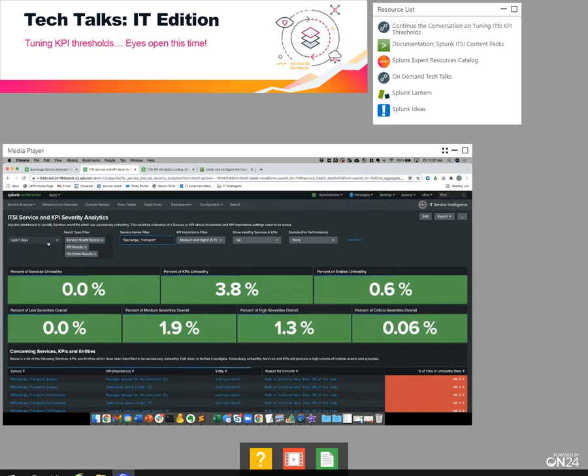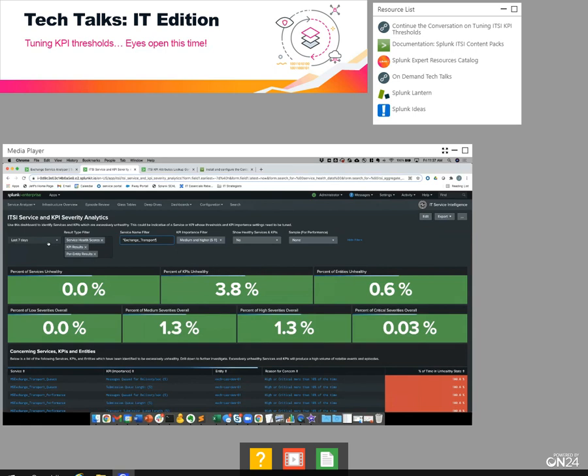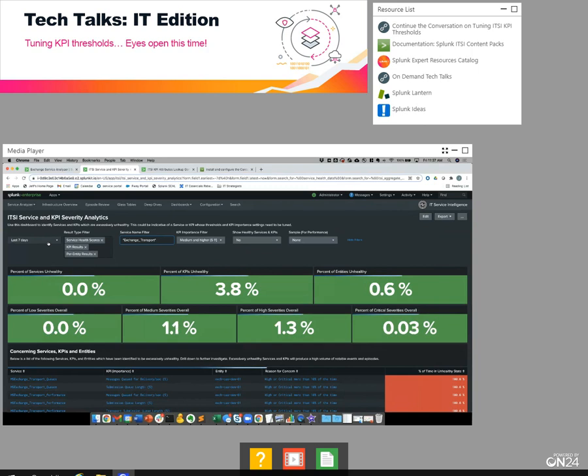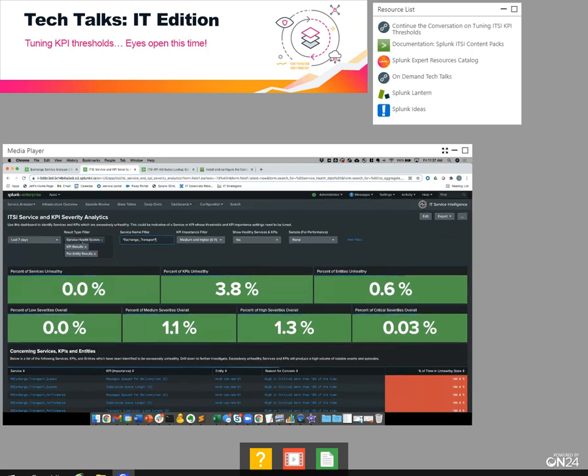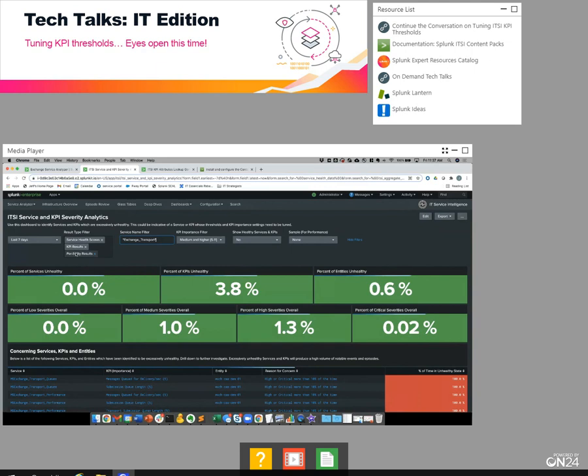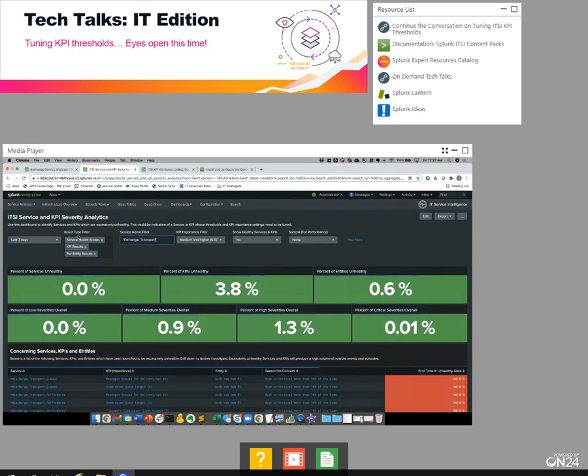Let's look at the other filters. The time picker determines how long a window we want to look back and assess performance. It defaults to the last seven days, which is a good choice, but you can look at longer, shorter, or very specific windows. We're looking at service health scores, aggregate KPI results, and per entity results. You may want to include or exclude some conditionally, but for now we'll keep all of them.